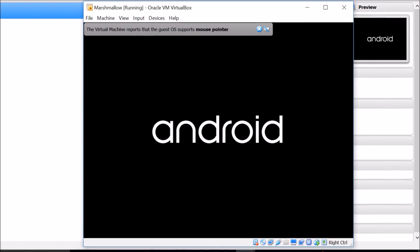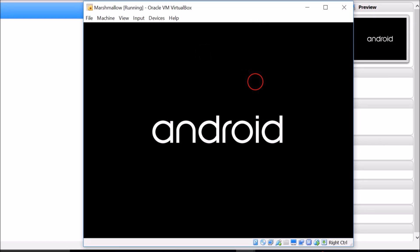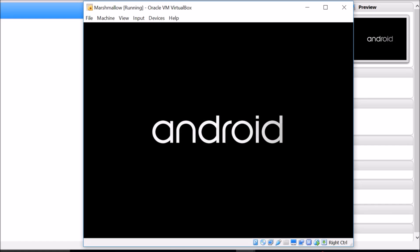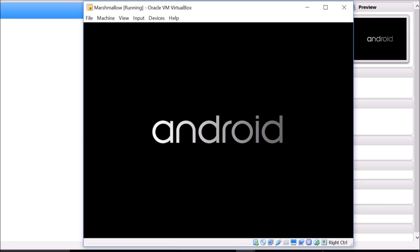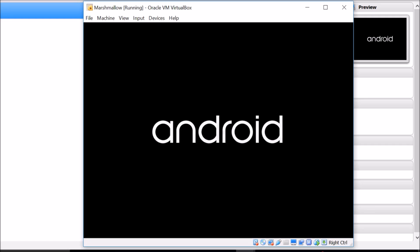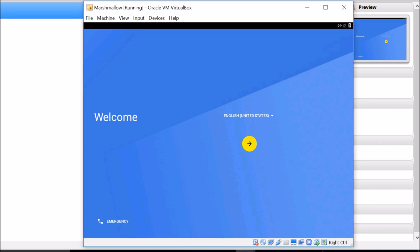As you can see we have the nice Android logo. We have to wait a little bit for it to boot. Once the welcome screen appears, you'll notice the mouse is not working. Go to Input and click on Mouse Integration, then click inside the virtual machine and you'll have your mouse pointer working.